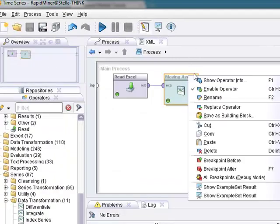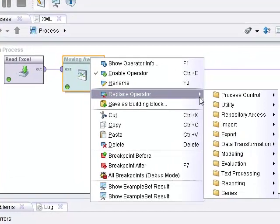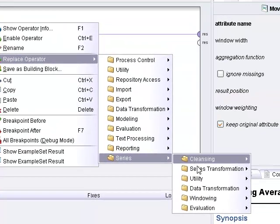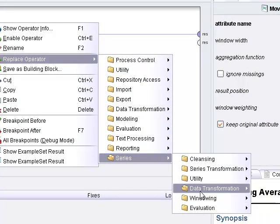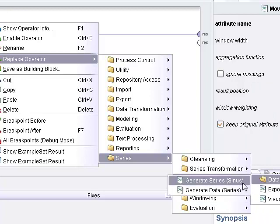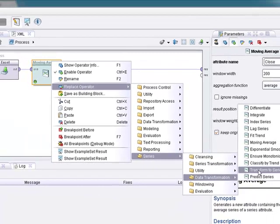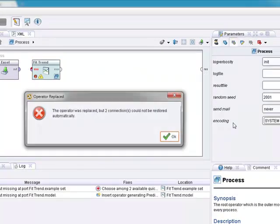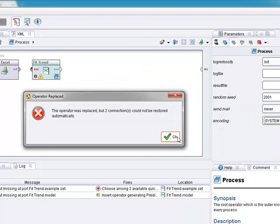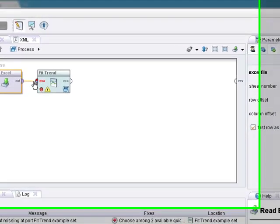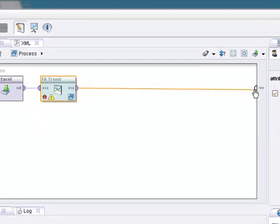Okay. Let's replace this operator with something under series, data transformation. Let's do fit trend. Now, this is a little more interesting. Okay. Hit okay. We'll have to restore the connections. Connect it back in here. Connect it back in here.